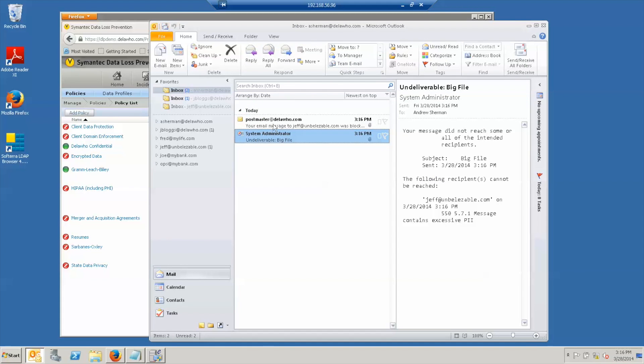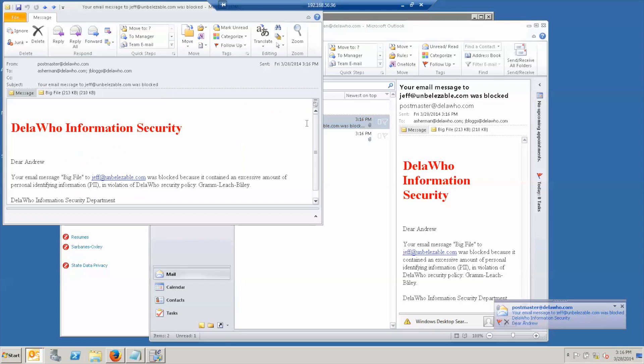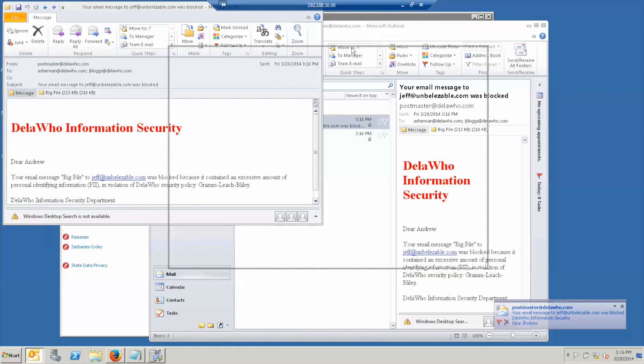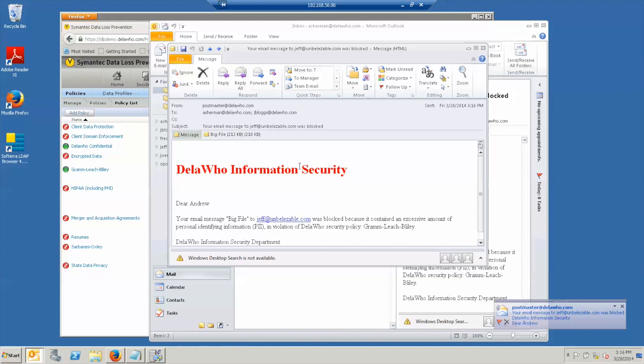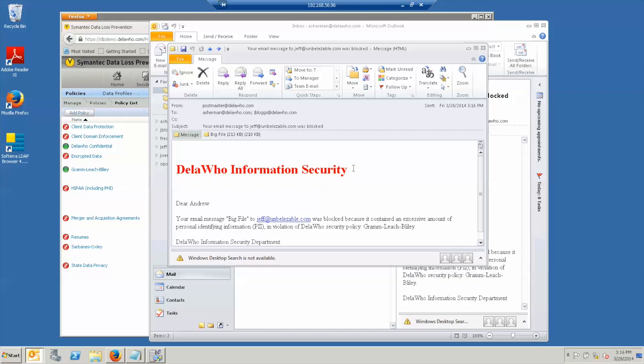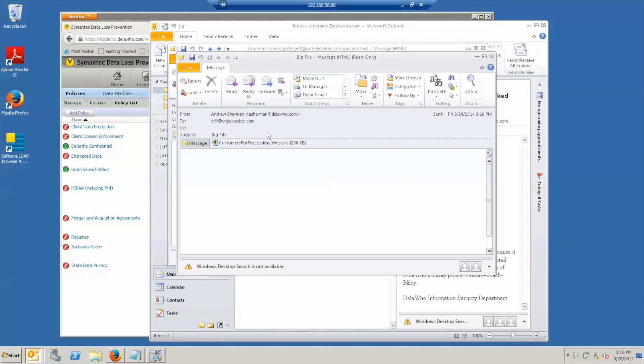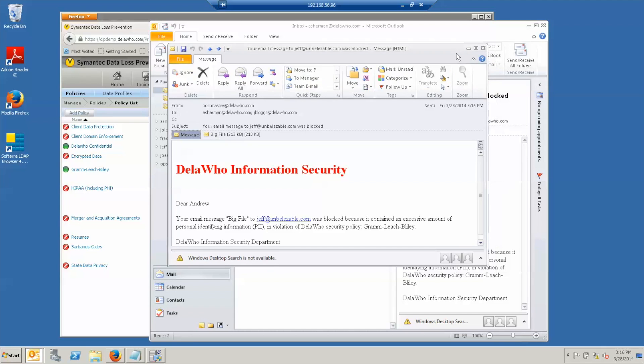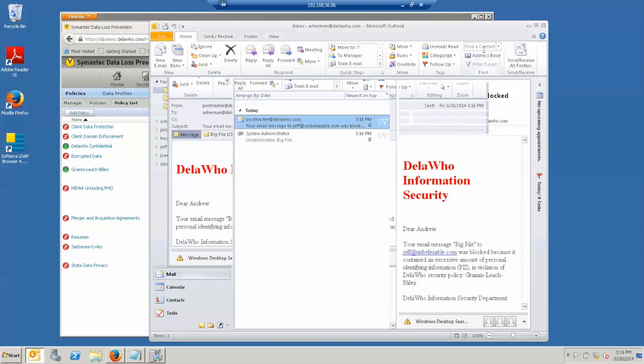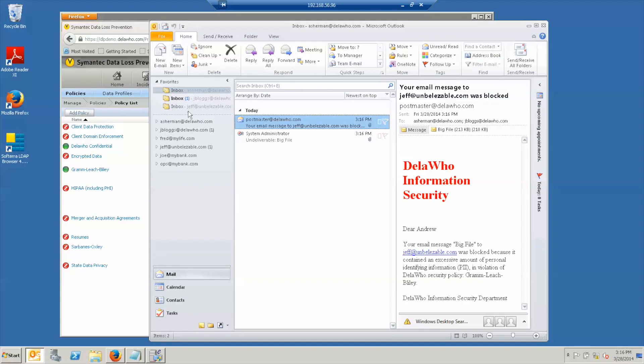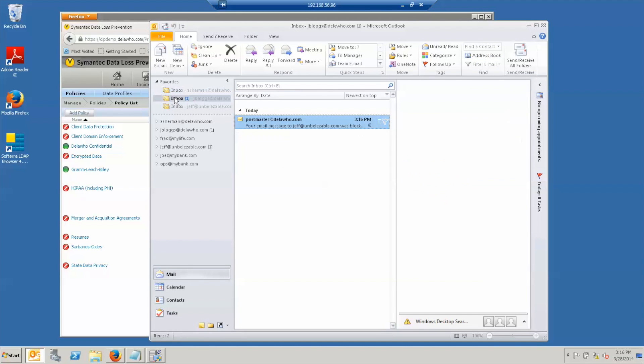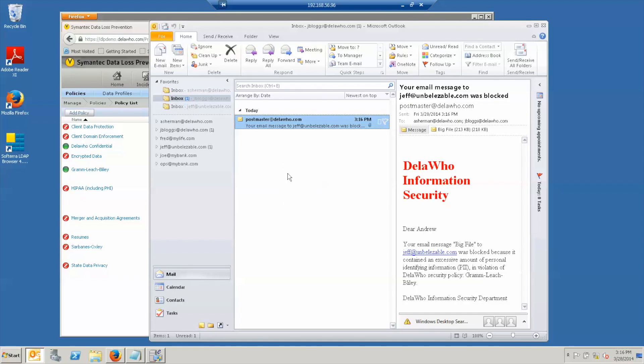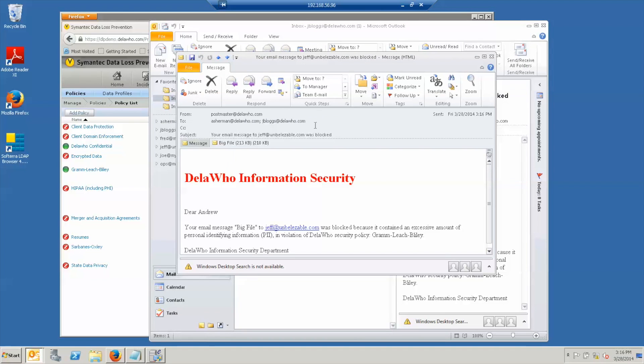And if you look at the error code thrown by the mail system here, it says message contains excessive PII. But in fact, I get a message further from the system specifically saying I sent an email called big with the subject of big file to Jeff and it was blocked because it contained too much PII. And in fact, the original email is attached to this notice. That is largely for the benefit of my manager who also gets the same notice, who can then supervise me better with this information.